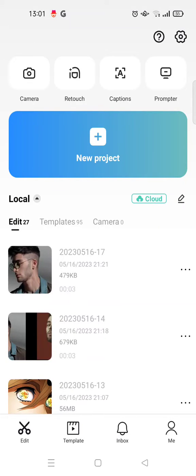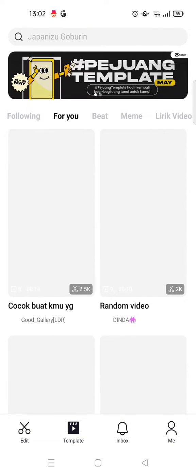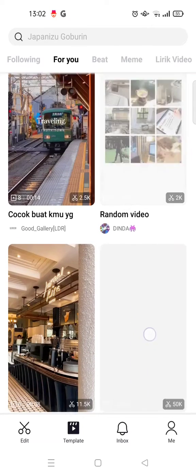Hello guys, welcome back. In today's tutorial I'm going to show you how you can quickly save CapCut templates. I've already opened the CapCut app and I'm going to go straight to the template tab — here are the CapCut templates.